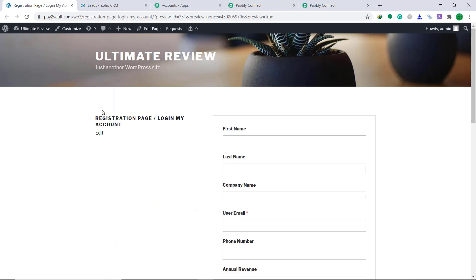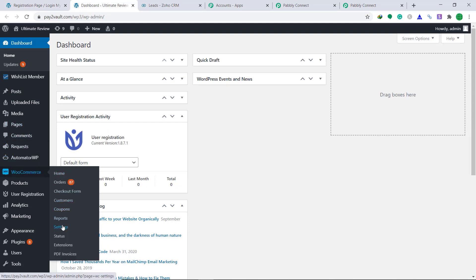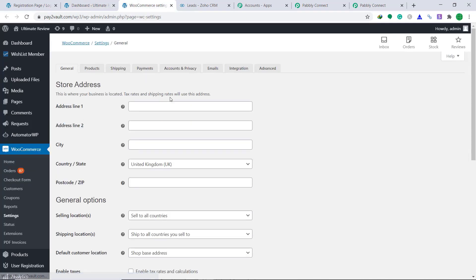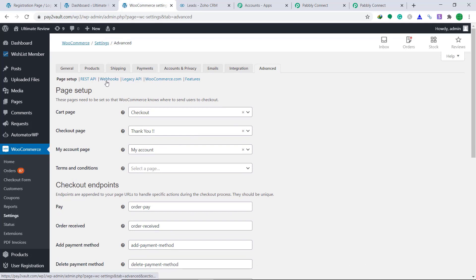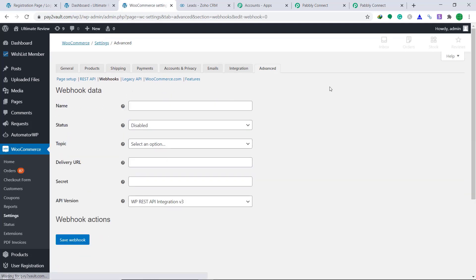Then let's go to your WooCommerce store. This is the registration page where the customer will register their details. Before that, let's go to the WooCommerce dashboard. Here you will find Settings — in the WooCommerce plugin, click on Settings. At the right corner, you will find the option called Advanced. Click it. Here you will find something called Webhooks. Click it. It is asking you to click the button called Add Webhook. Just click it.